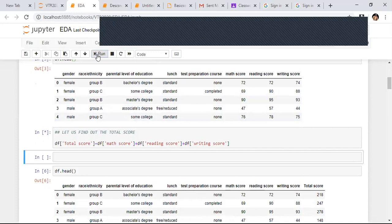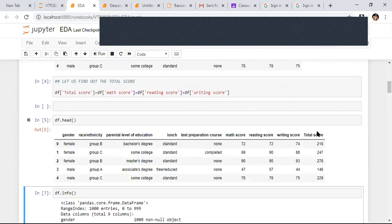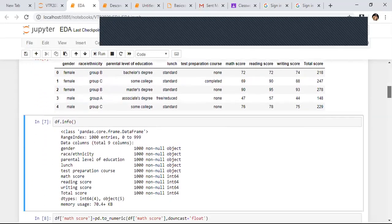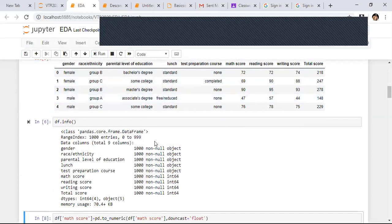When I do df.head, I can see the total score column. Now I need to understand which is categorical data and which is continuous data, to do visualization. I run df.info. When I do df.info, I can see which are categorical (object type) and which are continuous (integer type). I have four continuous columns and five categorical columns.